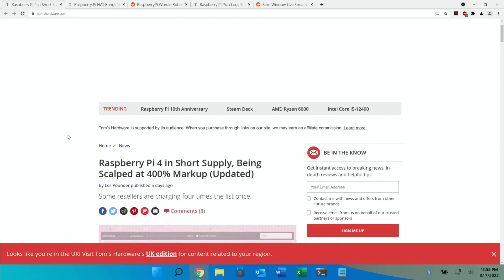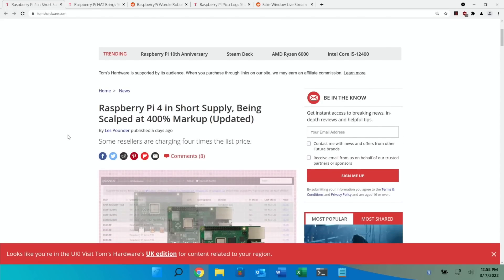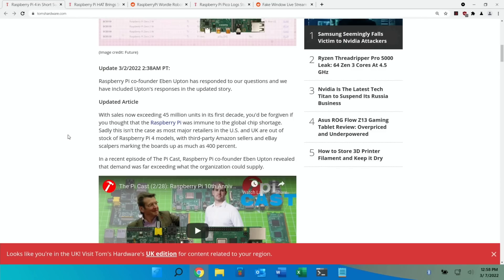Raspberry Pi 4 in short supply being scalped at 400% markup. With sales now exceeding 45 million units in its first decade, you'd be forgiven if you thought that the Raspberry Pi was immune to the global chip shortage. Sadly this isn't the case as most major retailers in the US and UK are out of stock of Raspberry Pi 4 models.